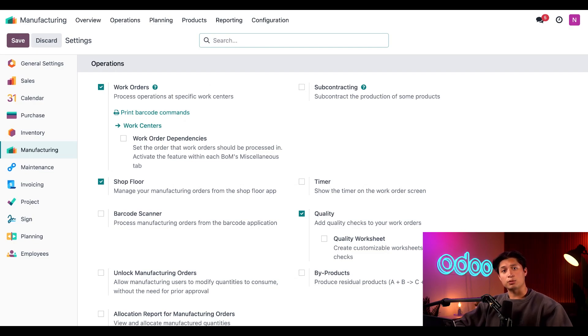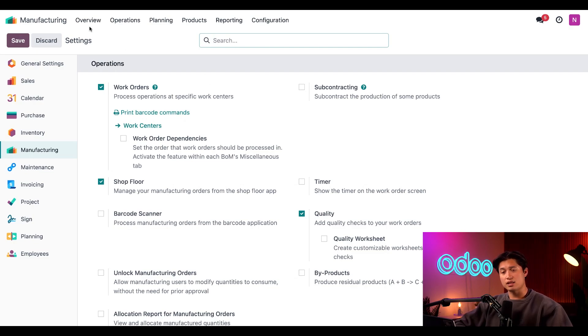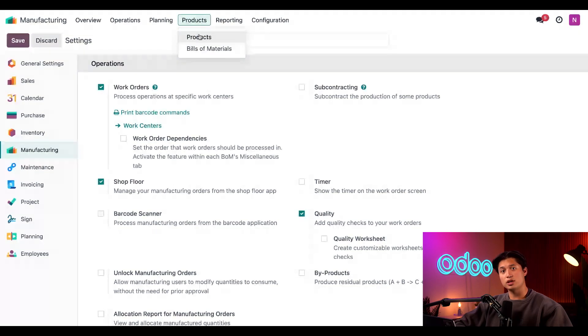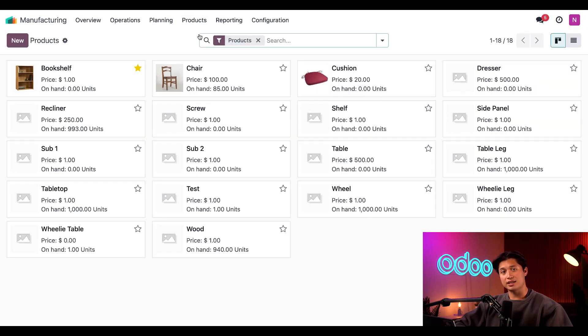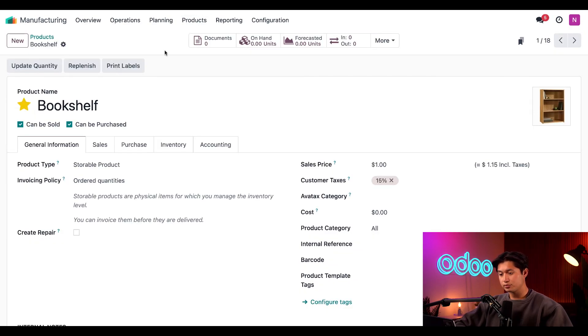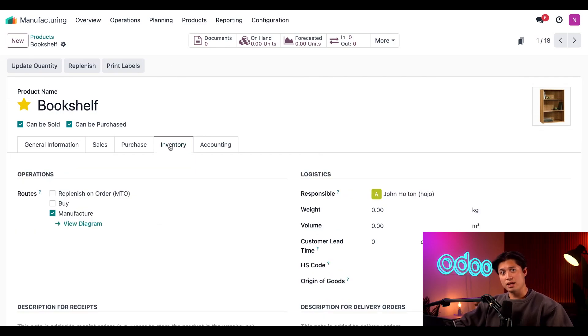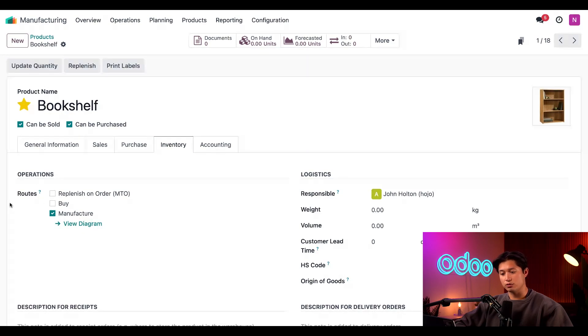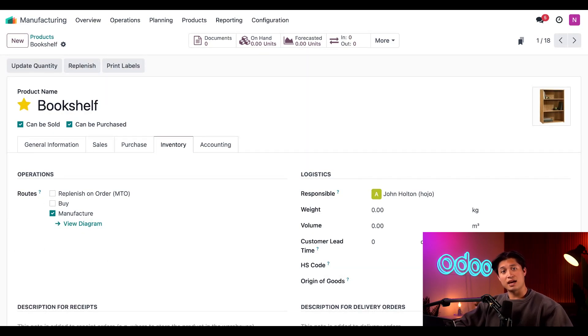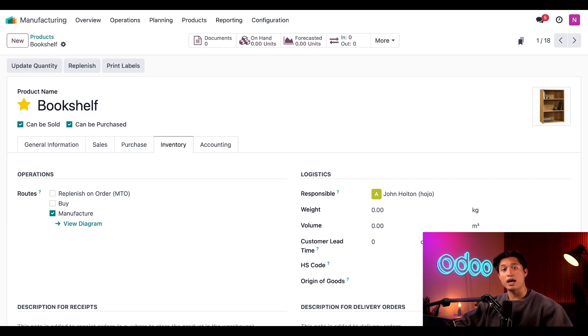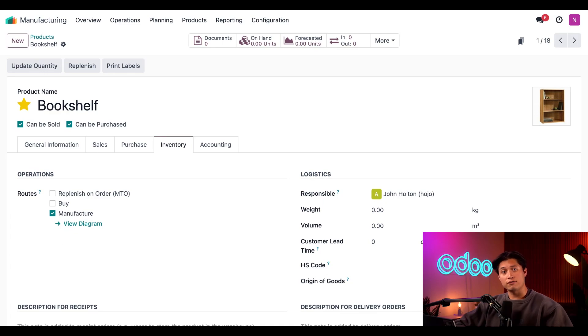Now let's take a look at the product we'll be using for today's example, the bookshelf. So to access that, I'll click on our products option and then products once again and select our bookshelf card. Now on the product form, I'm going to select the inventory tab and make sure that the manufacturer route is enabled in the routes section. Enabling this route tells Odoo that the product can be manufactured which allows us to create manufacturing orders or MOs for it. All right, we're all set to configure a BOM for this product.